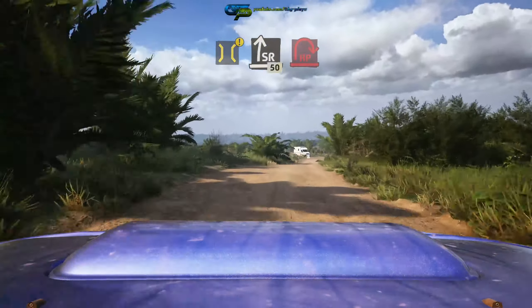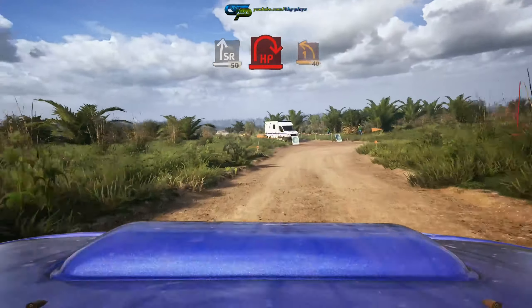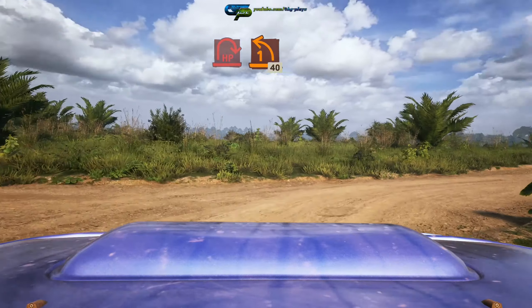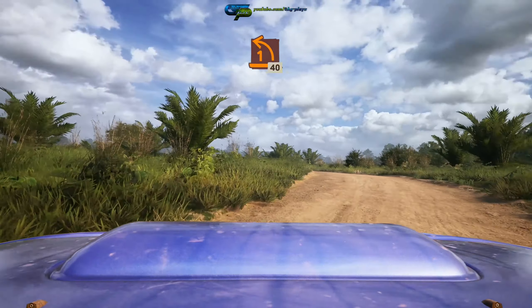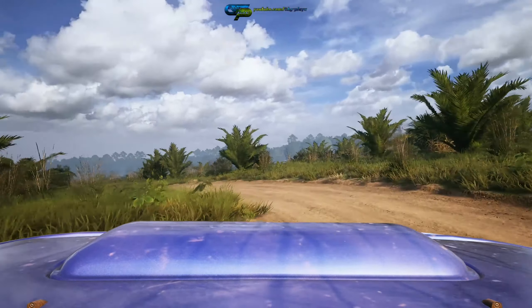Crest, into 4 left, tightens, and 4 right, keep in. And slight left, over crest, 120.